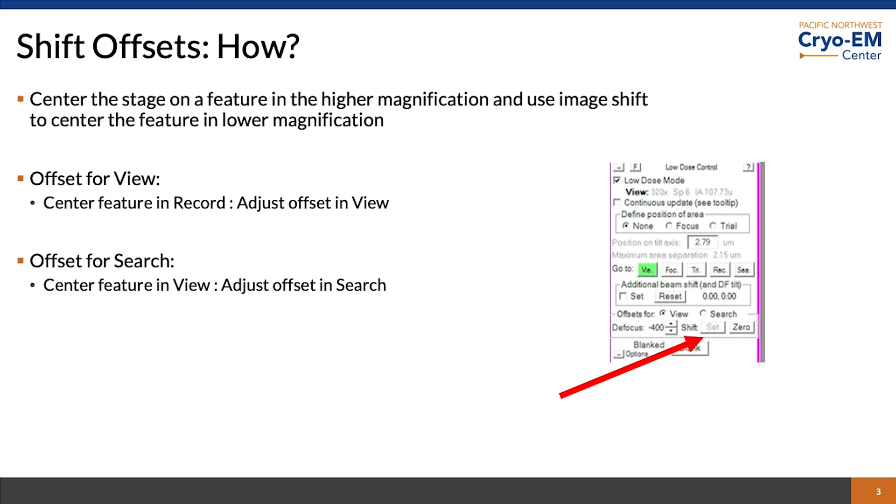Once you have the feature correctly centered in view or search, depending on your goals, you look in the low dose control panel and click set under shift offsets for view, or click the search radio button for offsets for search. Once that's complete, you can test it out.